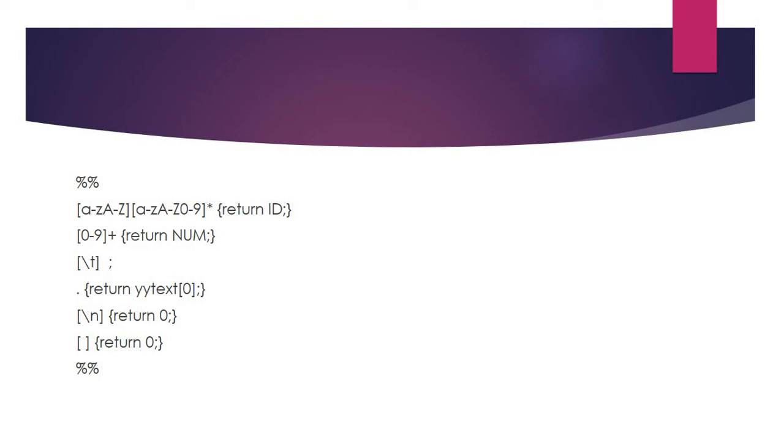In the rules section of the Lex program, first we want to recognize the identifier. The identifier will begin with an alphabet and be followed by alphabets or any number of digits. If it is there, it will return the identifier token.